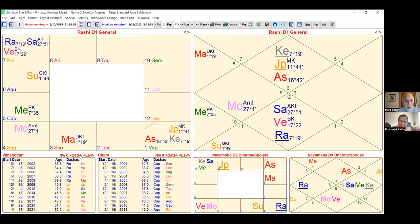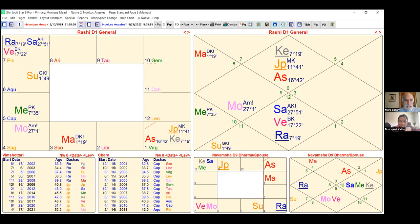The Rahu-Ketu axis falls along the one-seven axis for her, and it's with the seventh lord Jupiter. It's also with the natural karaka of marriage, Venus. So Rahu-Ketu overlapping with Capricorn and Scorpio was a clear indication in both systems that this could be a marriage-giving period, and I made my prediction based on this.